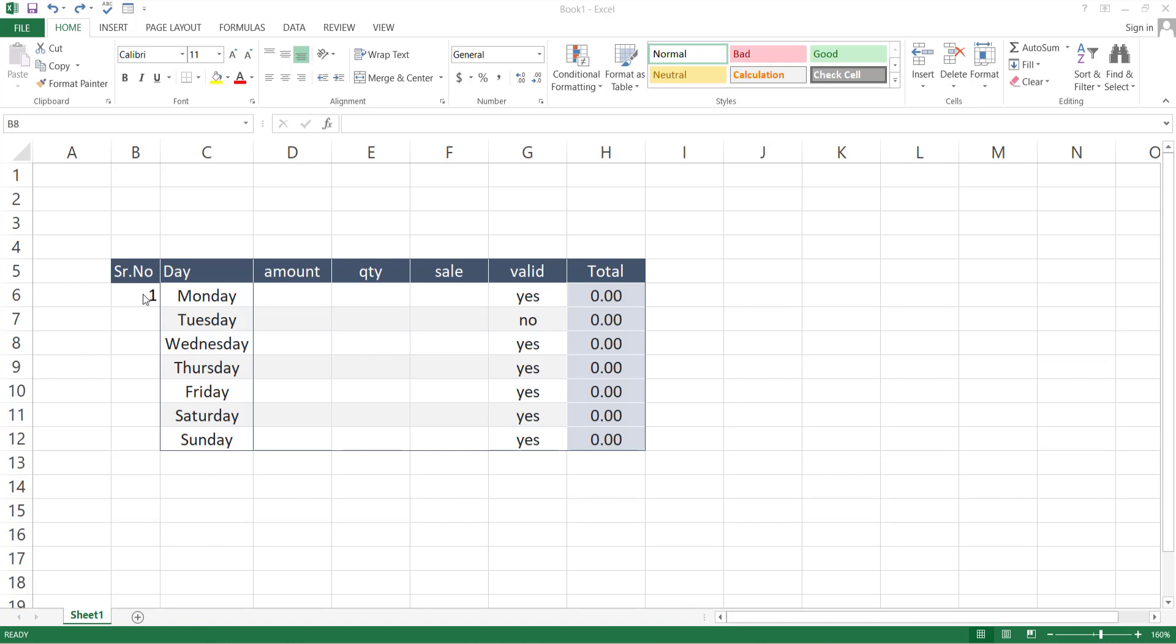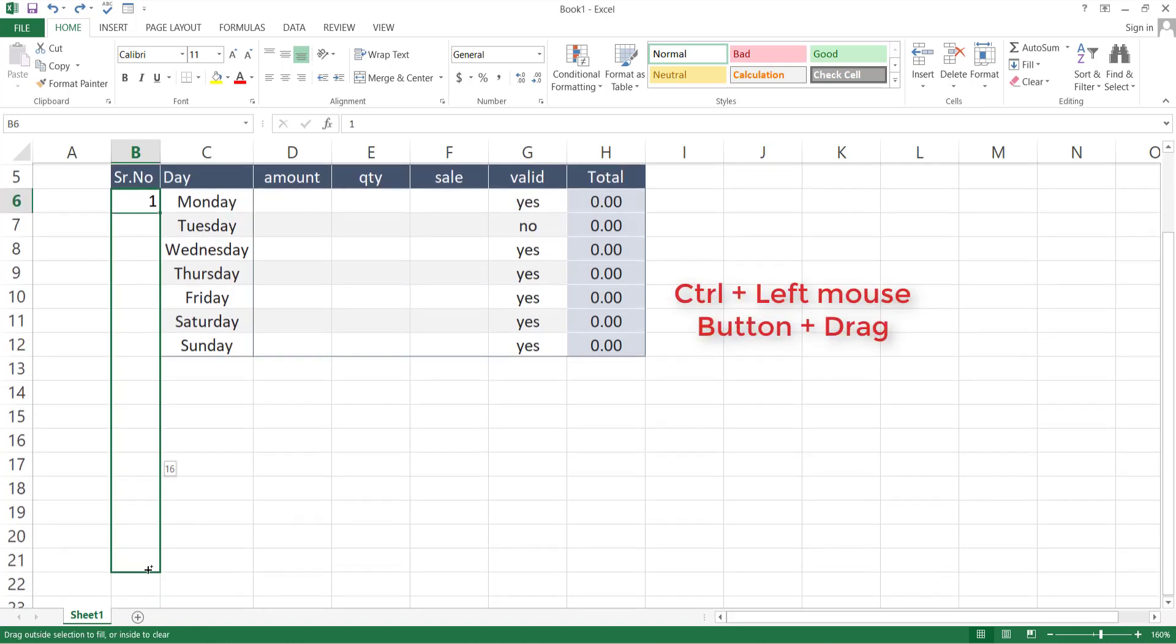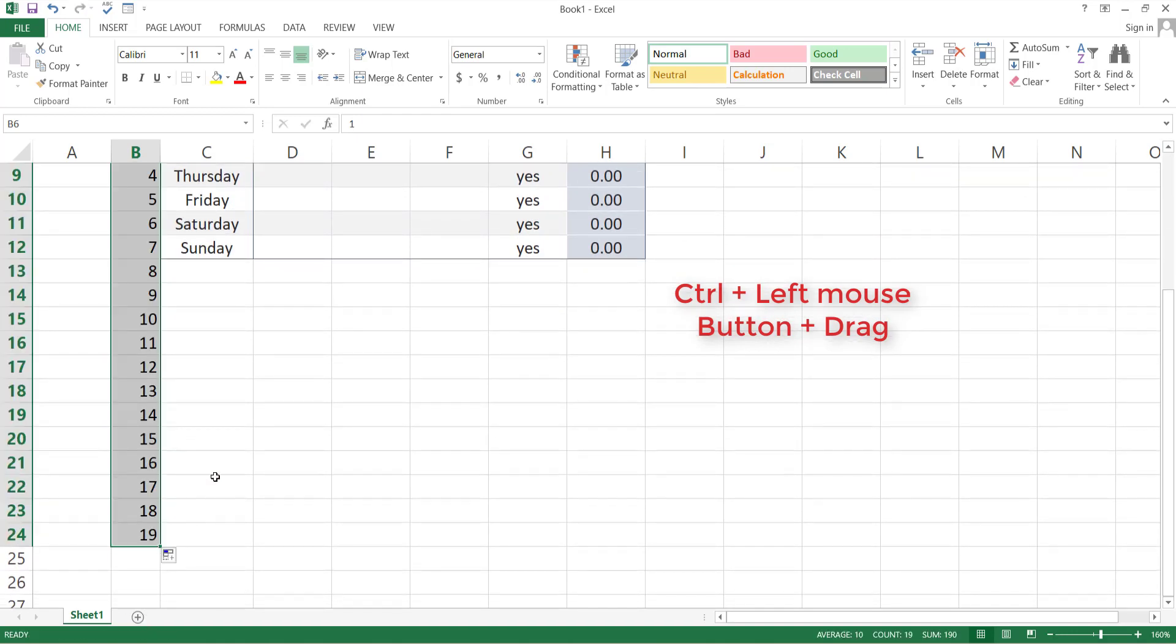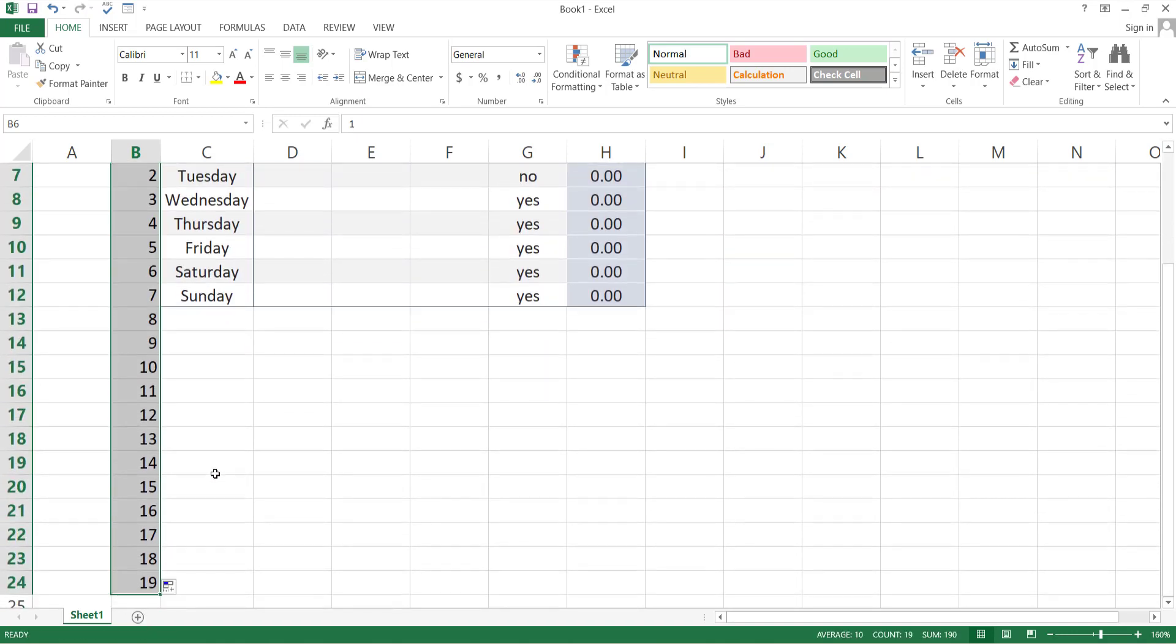To give serial numbering to your data, select the first cell, write one, then press Ctrl and click left mouse key and drag down the bottom right corner of the cell as much as you want serial numbers.